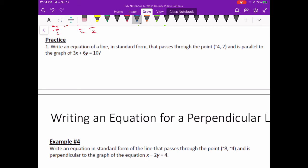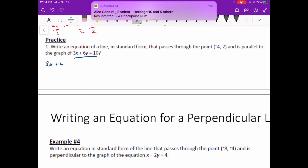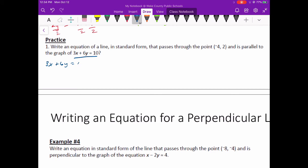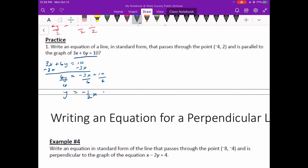I'm going to start off by subtracting 3x from both sides. I've got 6y equals negative 3x plus 10. Now I divide everything by 6 in order to get y by itself. y equals negative ½x plus 5/3 if I simplify. I know you see those fractions and you're like, oh man, that's difficult — but really what I'm focused on is the slope, because it's the slope of the lines that determines if they're going to be parallel or not. To make sure these things stay parallel, I've got to use the exact same slope. So the slope of my new line is also going to be negative ½.